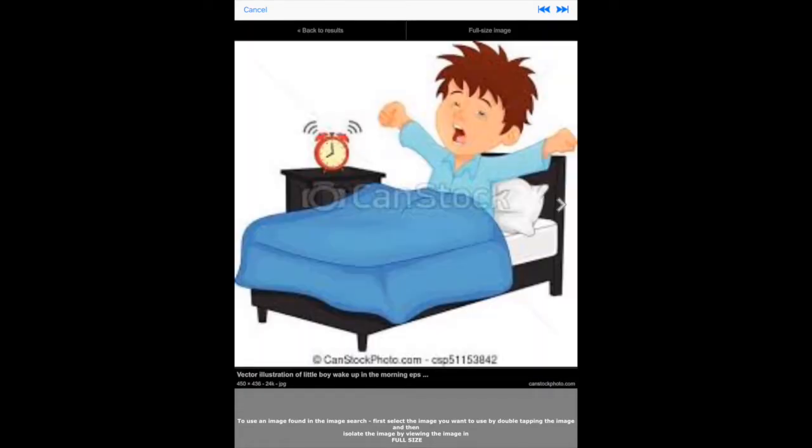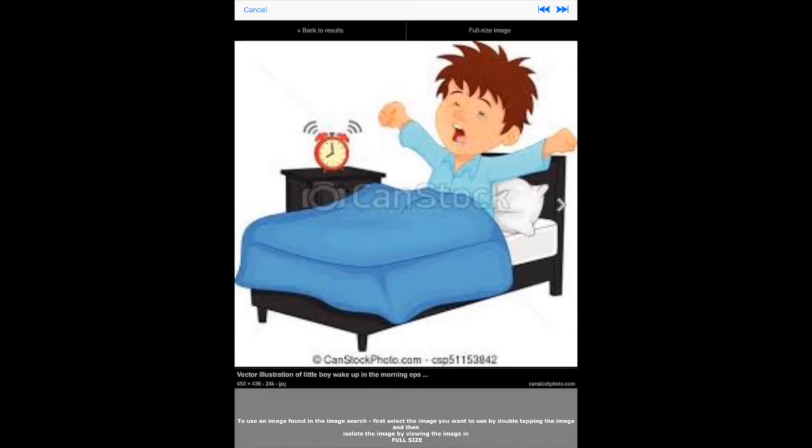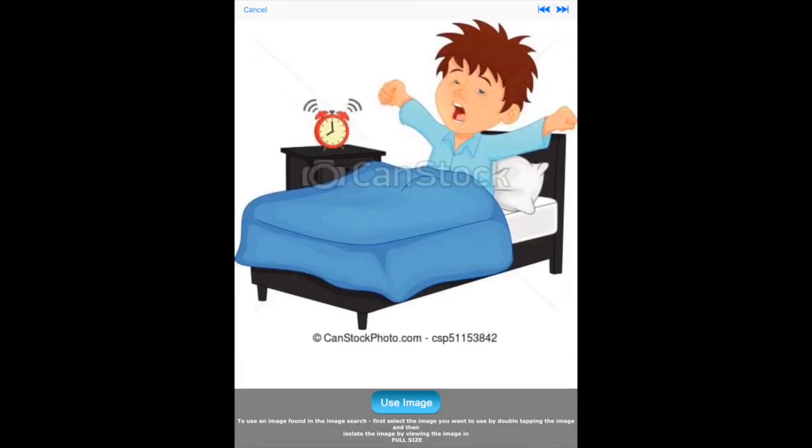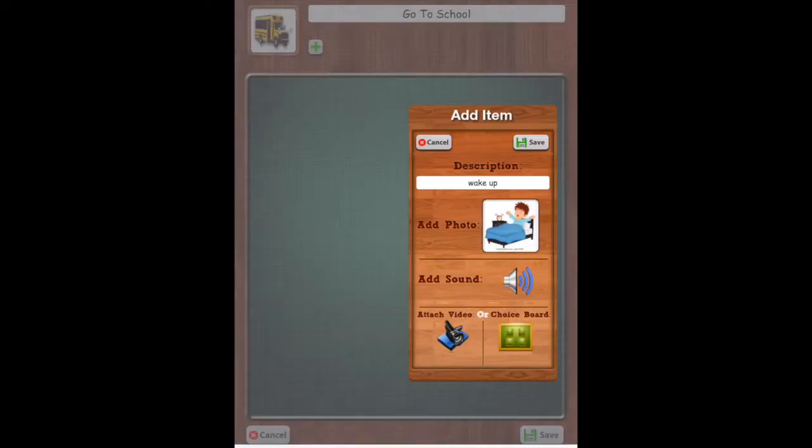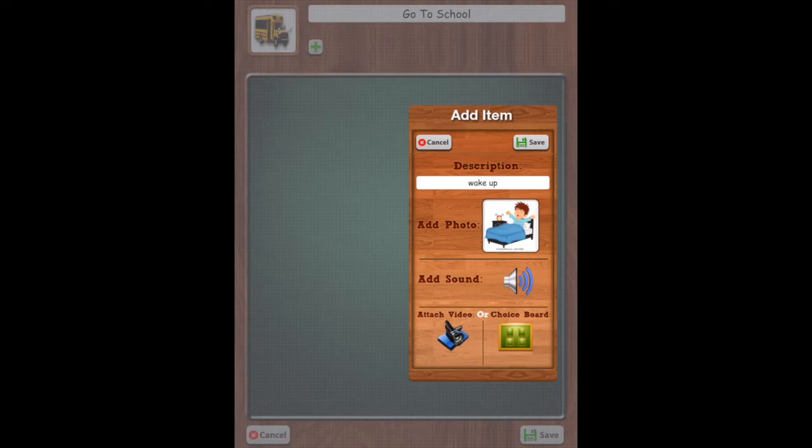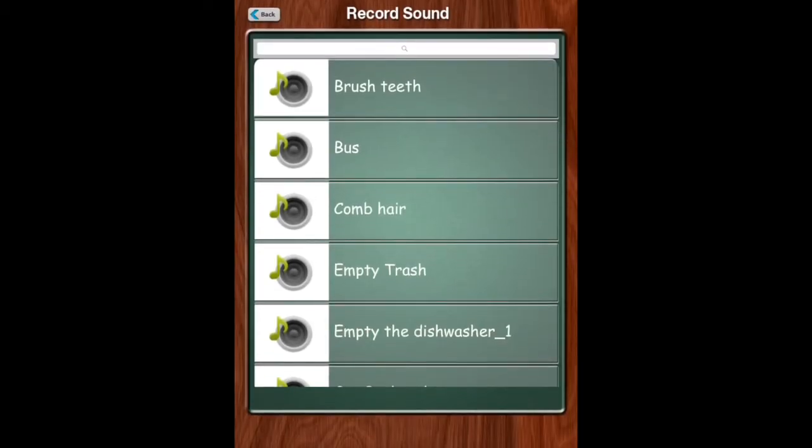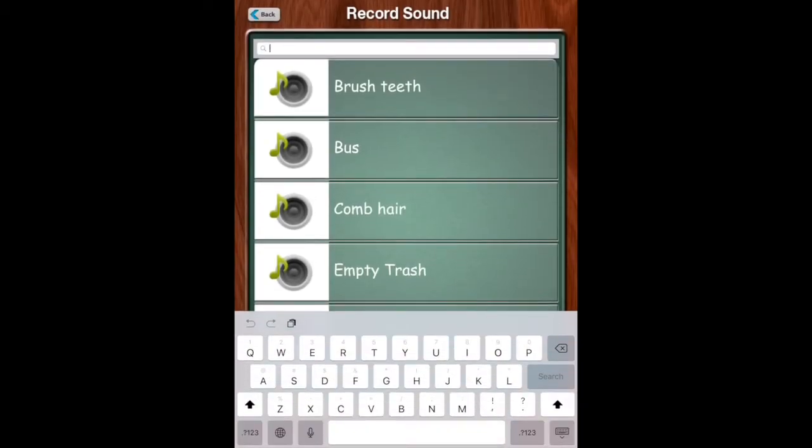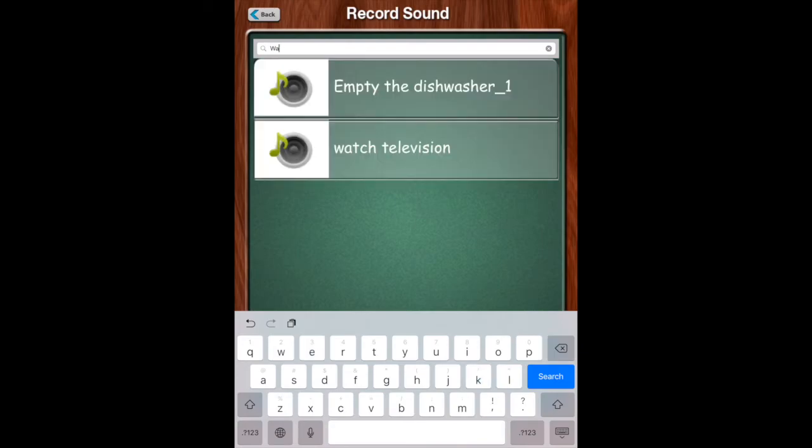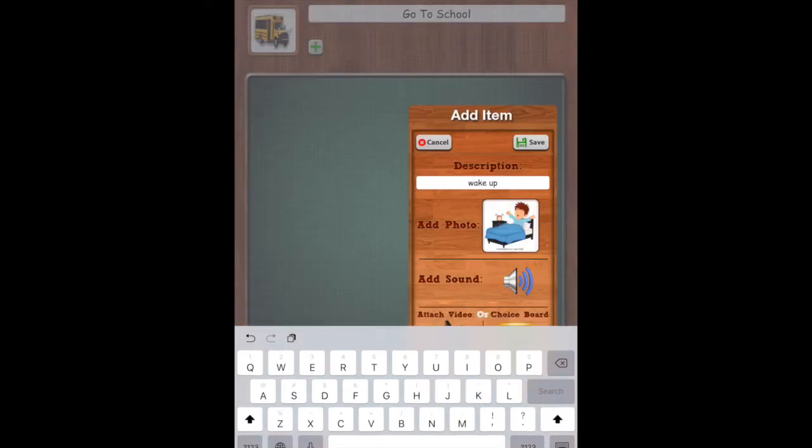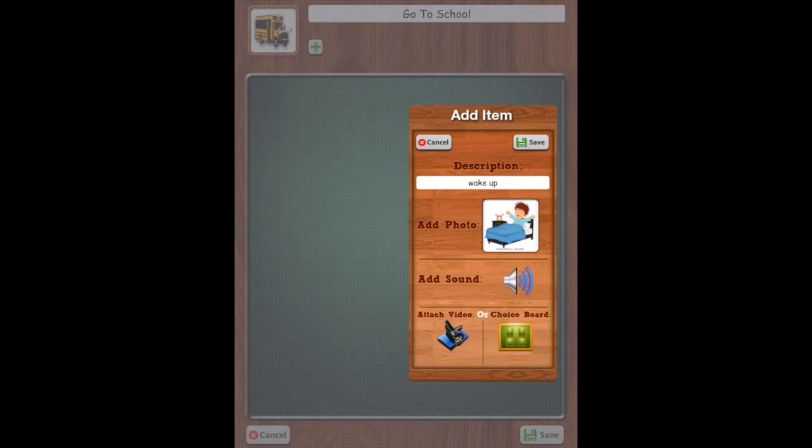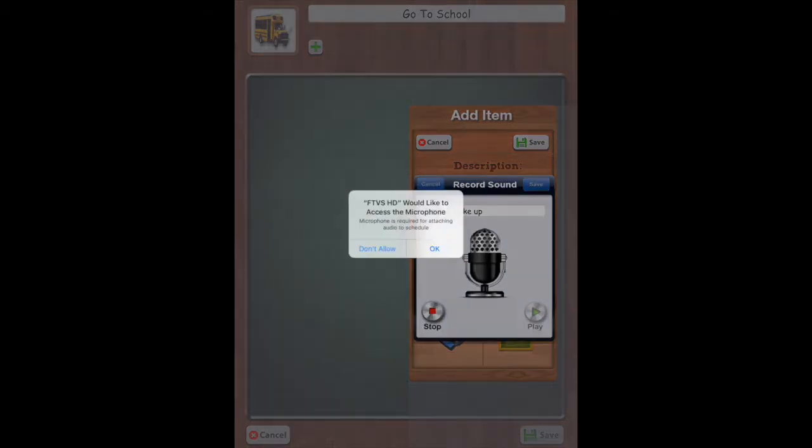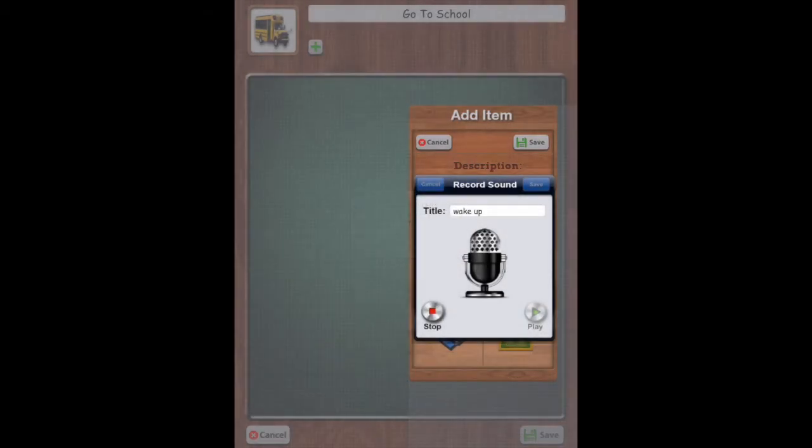So it gives you the information on how to do it. It says to double tap it. We want full size image. Use image. So there it is. And then we can do a sound. Attach a video or a choice board. Let's see if they have a stock sound. They have no stock sound for that. So we will say it's time to wake up.